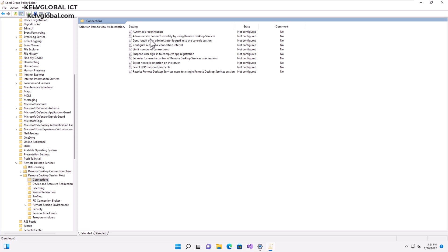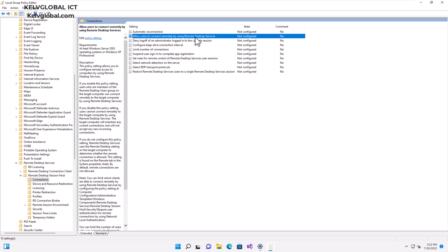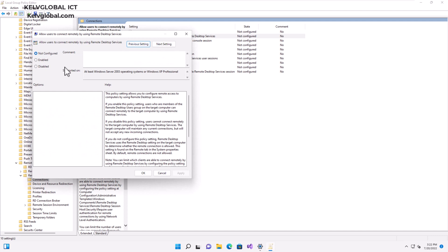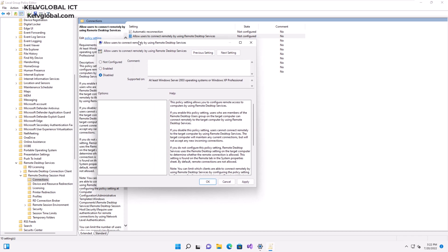It says 'Allow users to connect remotely by using the Remote Desktop Service.' If I double-click on this, you can see by default it says Not Configured. We can enable it or we can disable it. What I want to do right now is disable it.